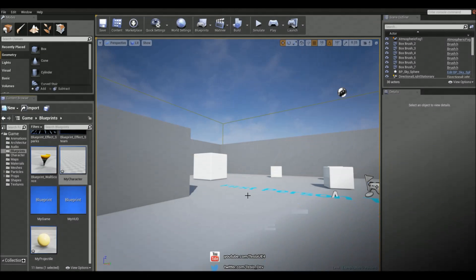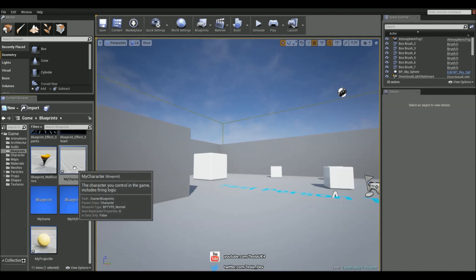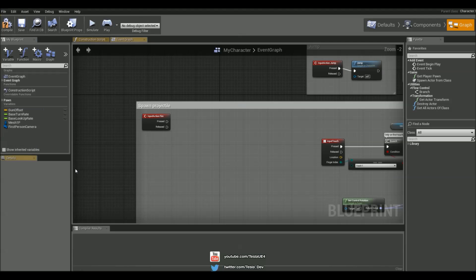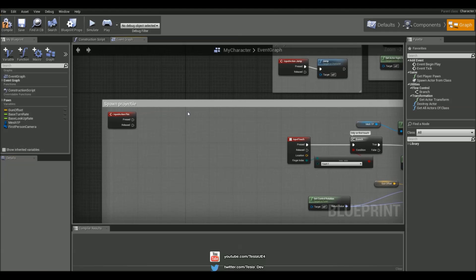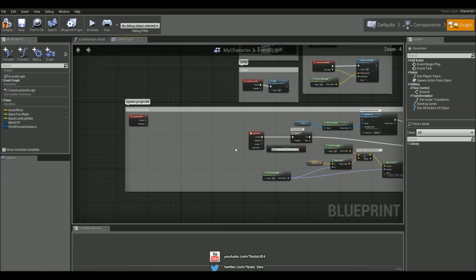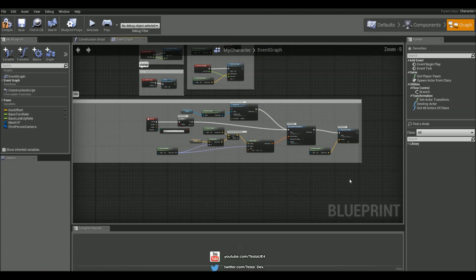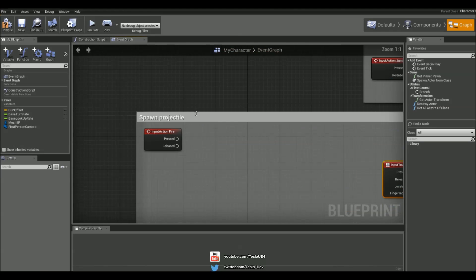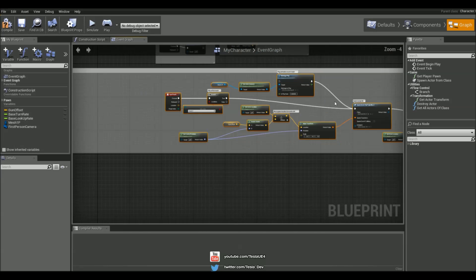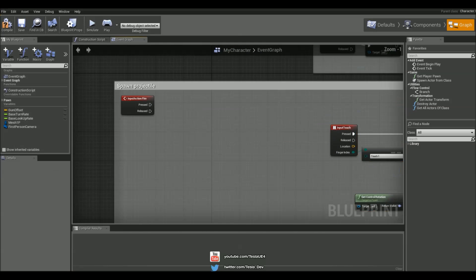So I'm going to start by opening up the my character blueprint and we're going to loop this whole section here when we have this pressed down and once we release it we're going to stop looping it.